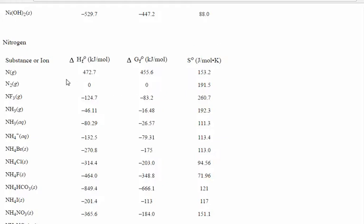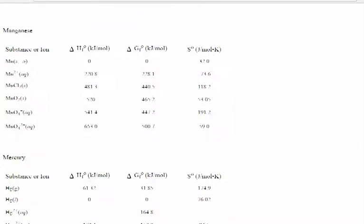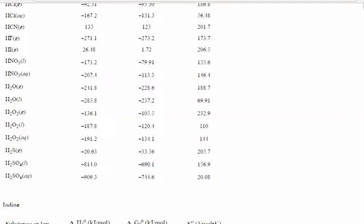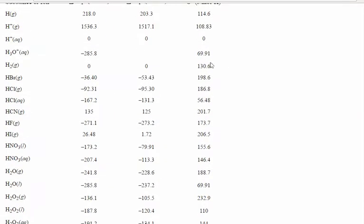For N₂ gas, the entropy value is 191.5. For NH₃, you'll see entries for gas and for aqueous — those numbers are really different, so make sure you choose the right phase of matter when you go to the table, otherwise you'll get a totally wrong answer. For H₂, scroll up to H and there it's 130.6.